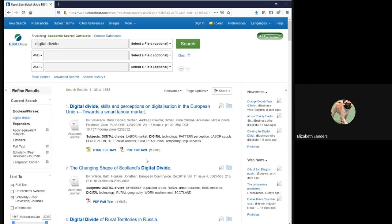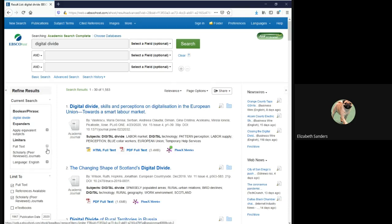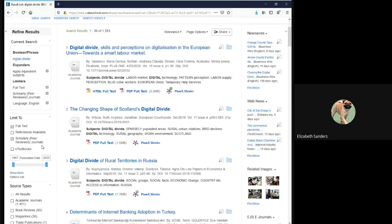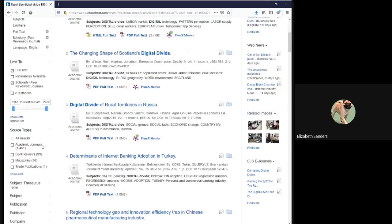You are then given a list of results. On the left-hand side, you can actually see it lists what you've typed in and what limiters you've applied. So if you wanted to remove any of these, you could click on the little X. Or, if you forgot to put a limiter on the previous search page, you can adjust your limiters here.